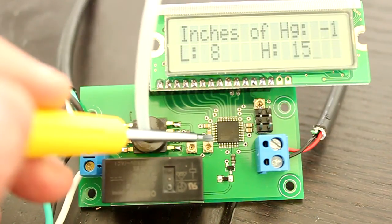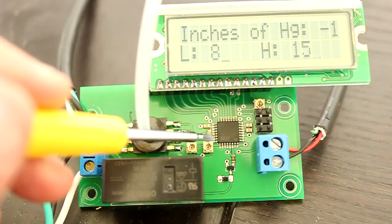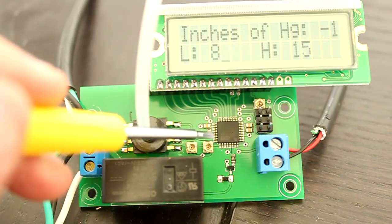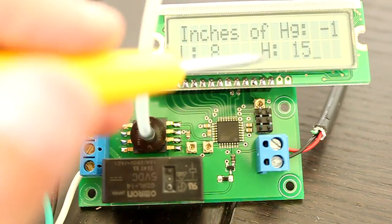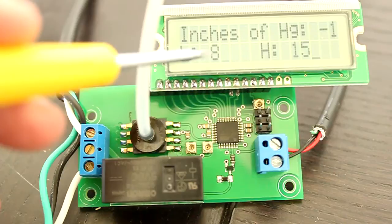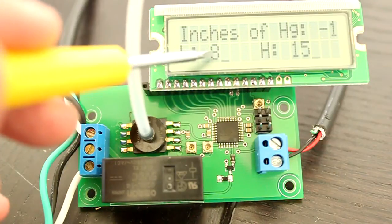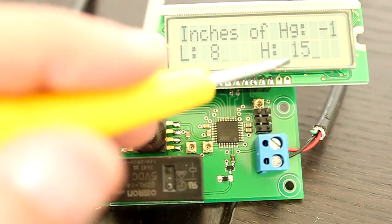The trimmer on the right controls the high end of the desired pressure range and is shown here on the LCD. The number shown here is in inches of mercury.